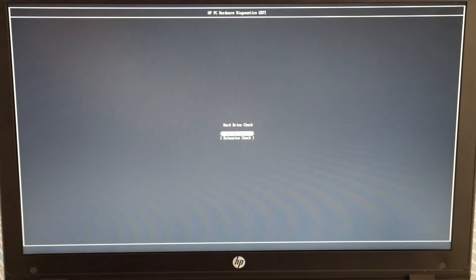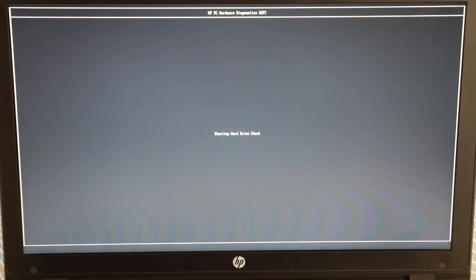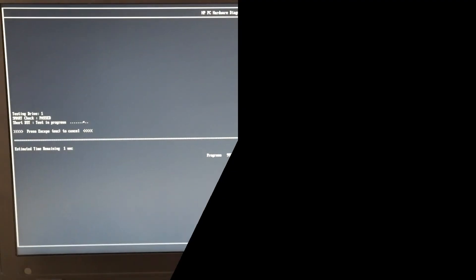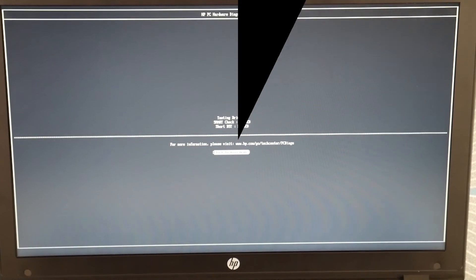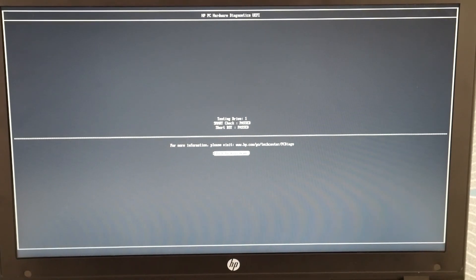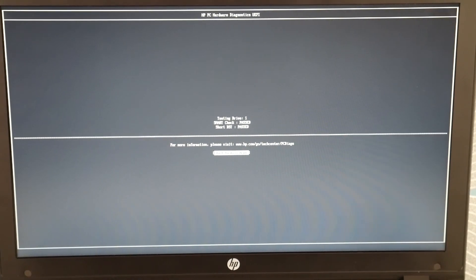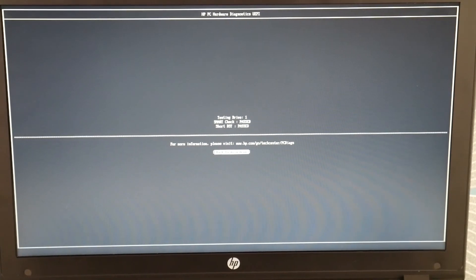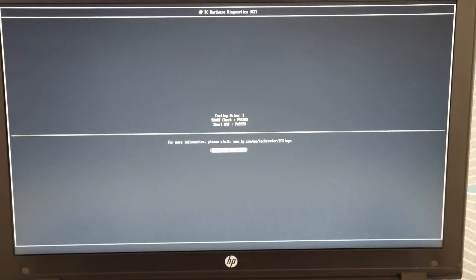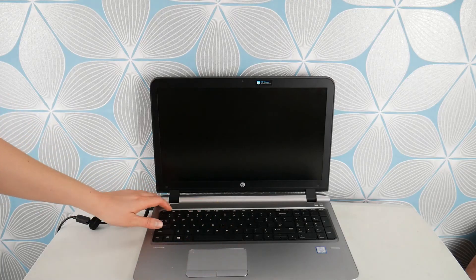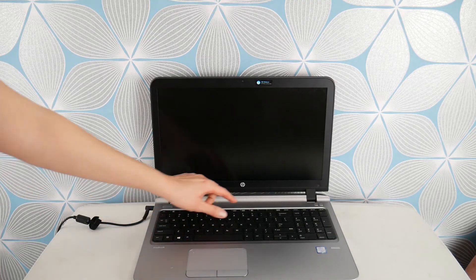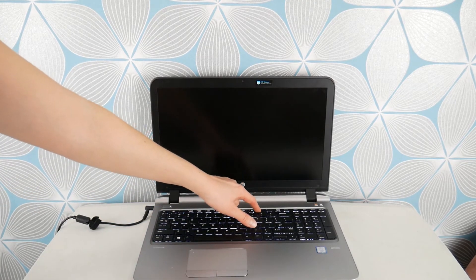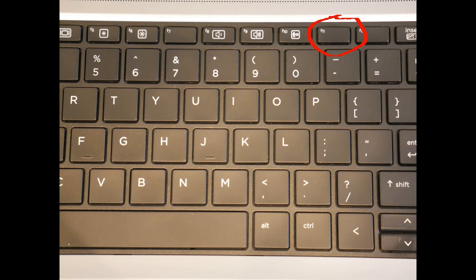And now we're going to test my other main component, the hard drive and do a quick check. Okay. So you can see both passed the hard drive and the RAM. If they hadn't, I would have needed to repair those. If yours doesn't, we have a video down below on how to replace your hard drive.